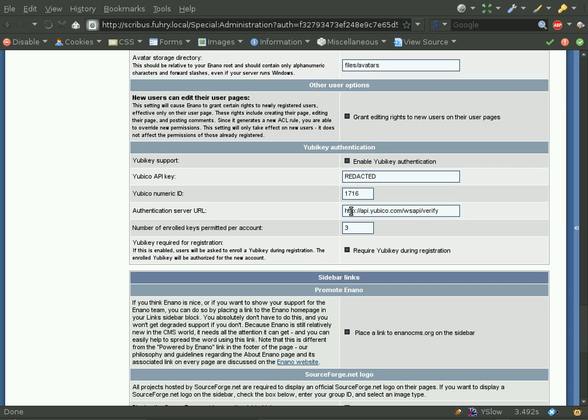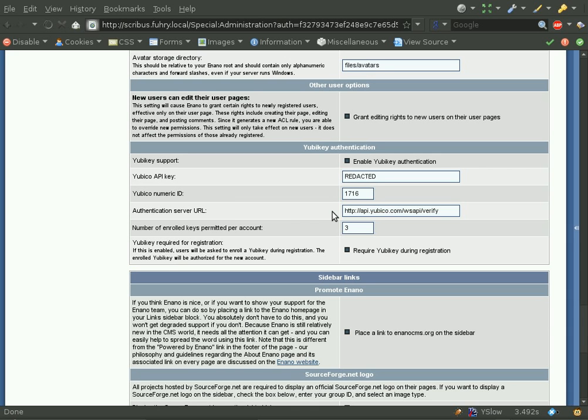Here you can see that we can also change the authentication server URL. If you have YubiKey deployed across your organization, this means that you can run a local YubiKey authentication server instead of using YubiKey's official API.